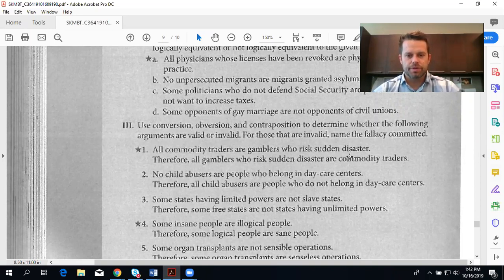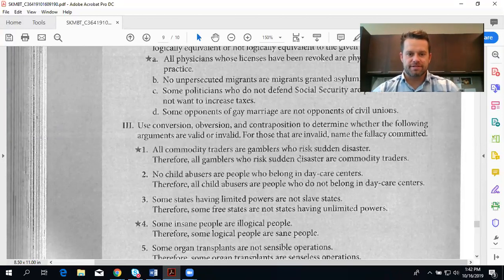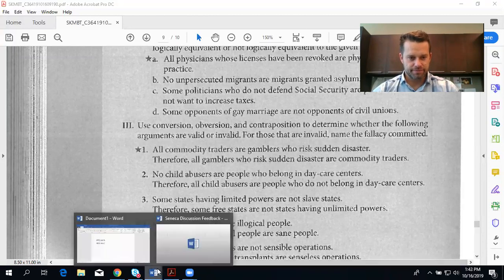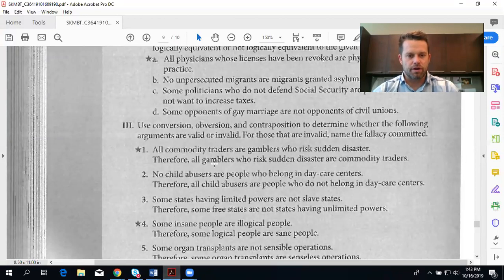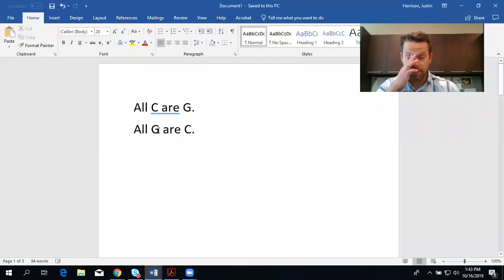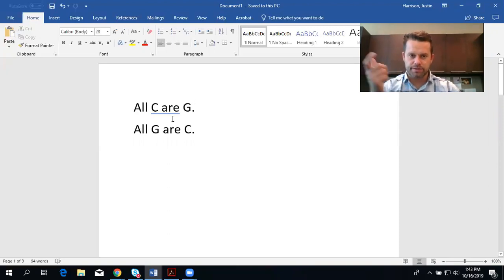All commodity traders are gamblers who risk sudden disaster. Therefore, all gamblers who risk sudden disaster are commodity traders. The easiest way to go about these problems is to symbolize them. The premise is all C are G, and the conclusion is all G are C. We've converted the subject class and predicate class — when you flip the subject and predicate class, it's called conversion.